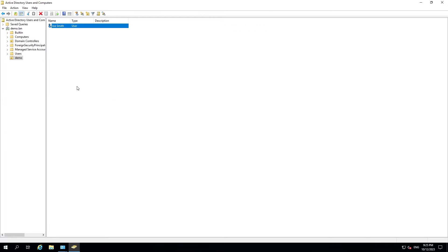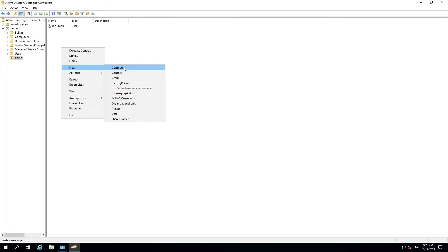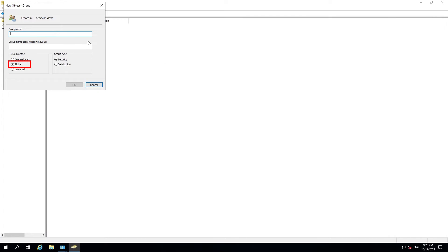Now I'd like to showcase group creation. Each group has various options so I'll explain them one by one. Global groups are used to group user accounts with similar characteristics within a single domain. Domain Local groups are used to assign permissions to resources such as files, folders, and printers within a single domain. Universal groups are used to group users and groups from different domains within the same forest, and are typically used in larger multi-domain or multi-forest environments.